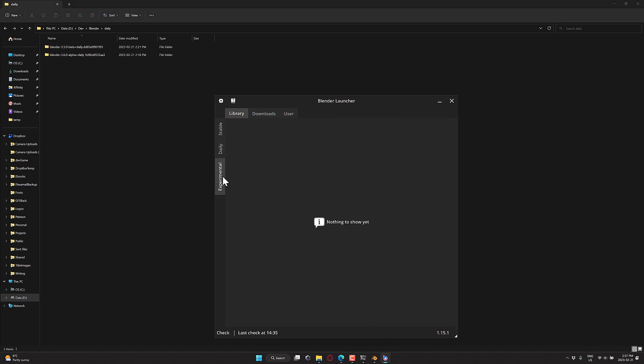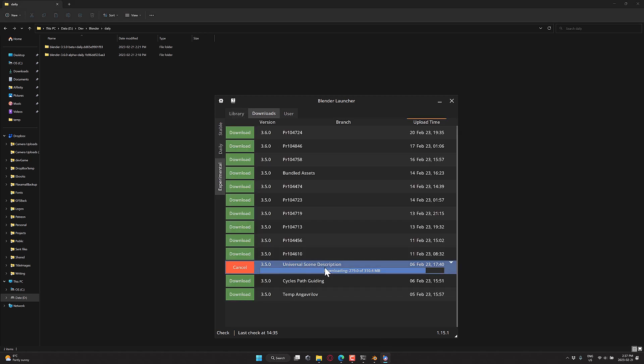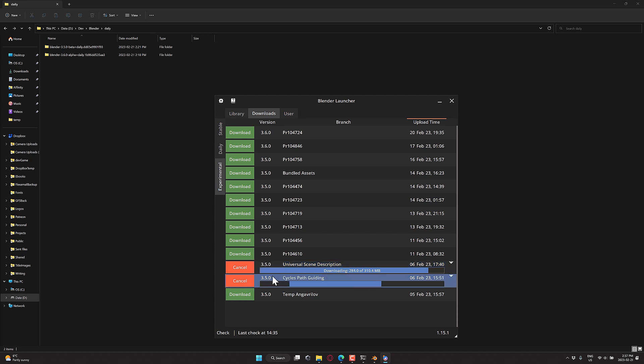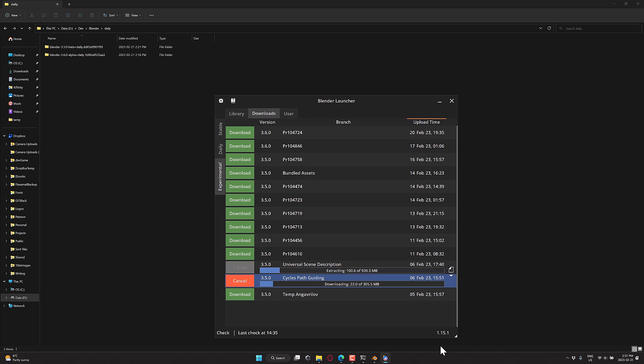My experimental version should be still downloading right here. By the way, you can do multiple at the same time and it handles that concurrently for you as well. It's just a really handy little tool if you ever find yourself working with multiple versions of Blender at the same time.